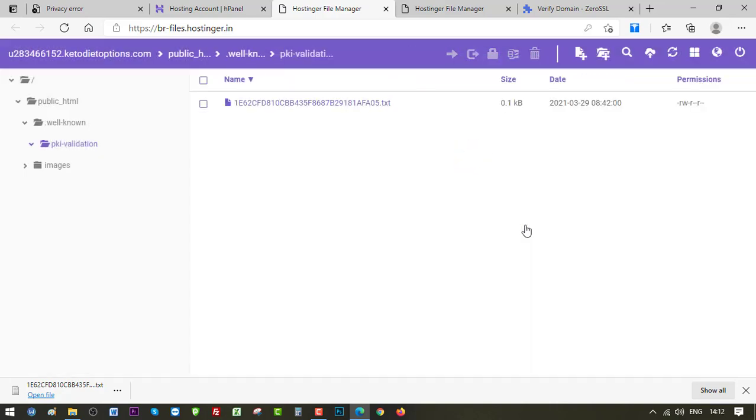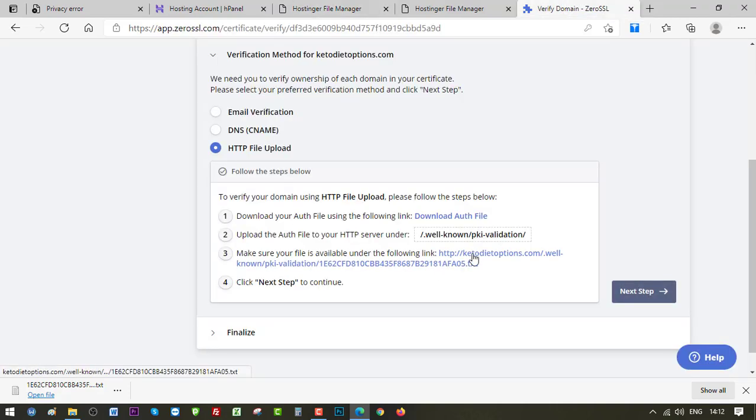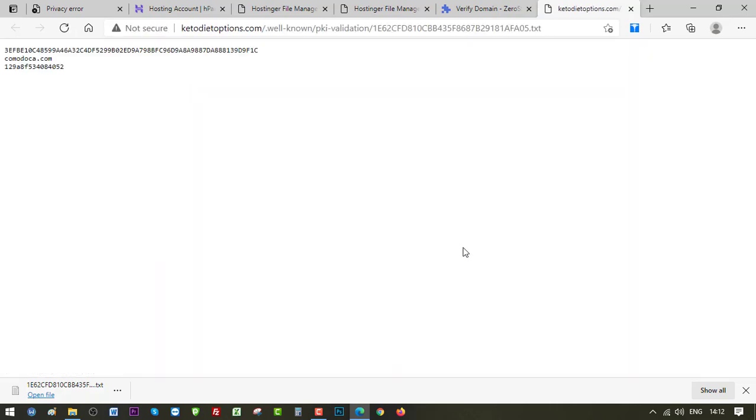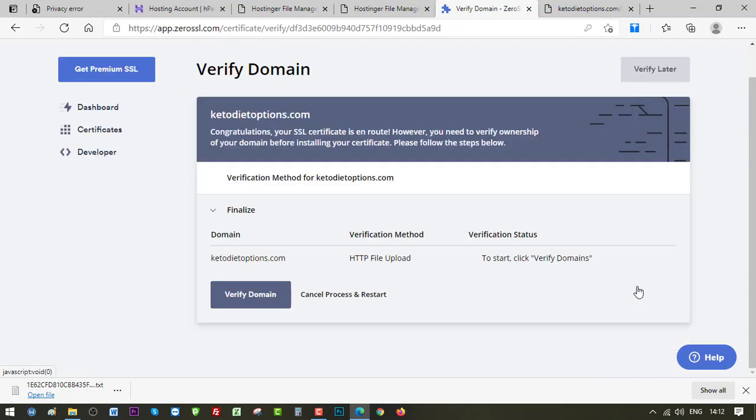Okay, we have successfully uploaded the file. Now we can go to Zero SSL and verify the domain by clicking here and see if the file has been uploaded. Okay, the file is uploaded. Now click on the next step and click Verify Domain.